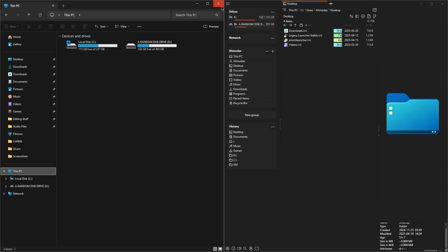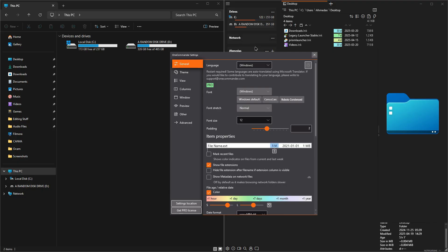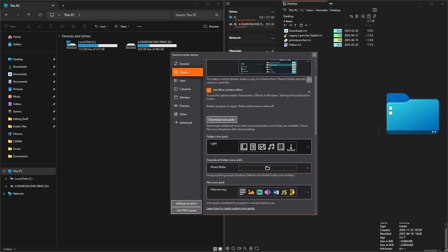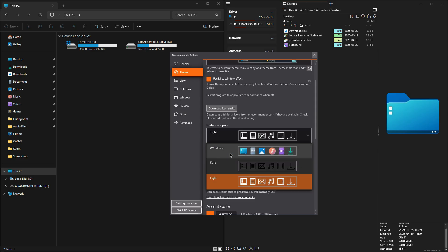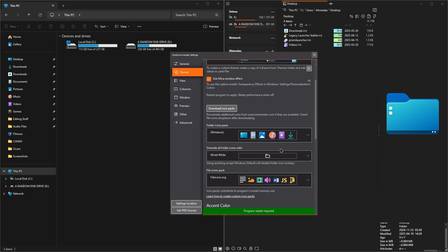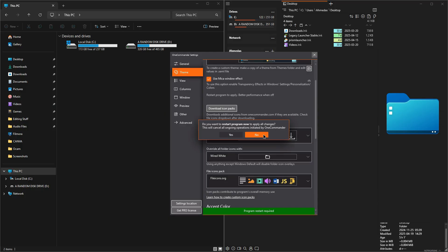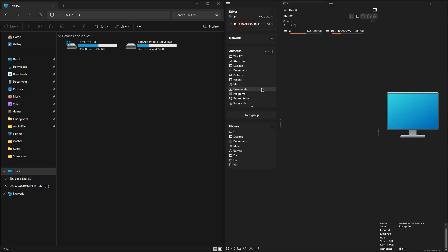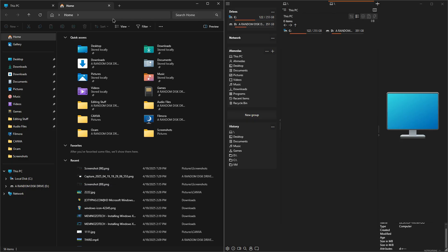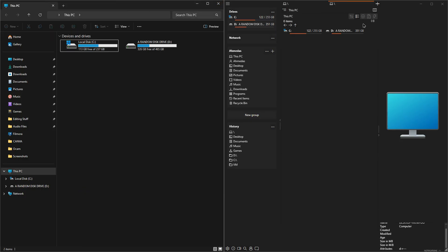One Commander has an option in settings that lets you customize basically everything, especially the icons. You can even choose Windows 11 icons as your default icons in One Commander to make it look similar to Windows 11. I'll keep mine as-is for now. Another similarity is the top — both have the same style of having multiple window tabs on top.